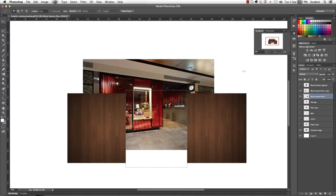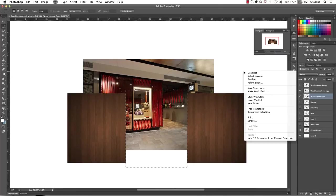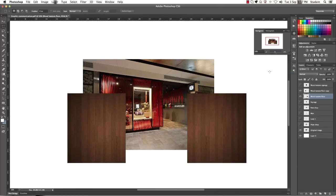OK, so to get rid of your marching ants, what you can do is just right click with your mouse and it will bring up a little menu bar, and what you want to do is just press deselect. Otherwise you can just press Command D to deselect as well.